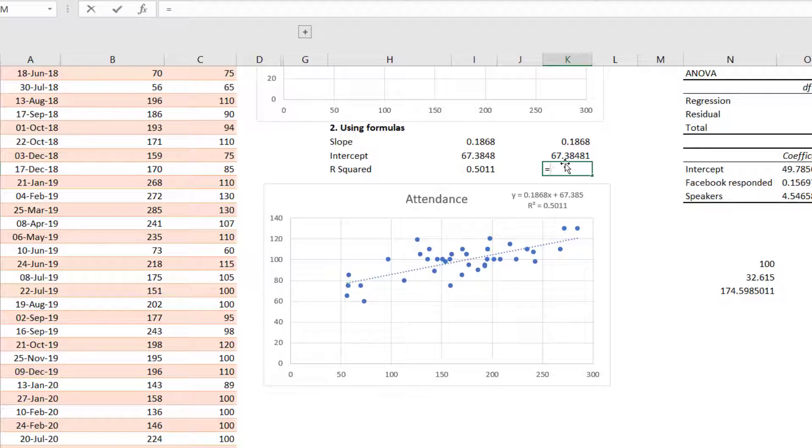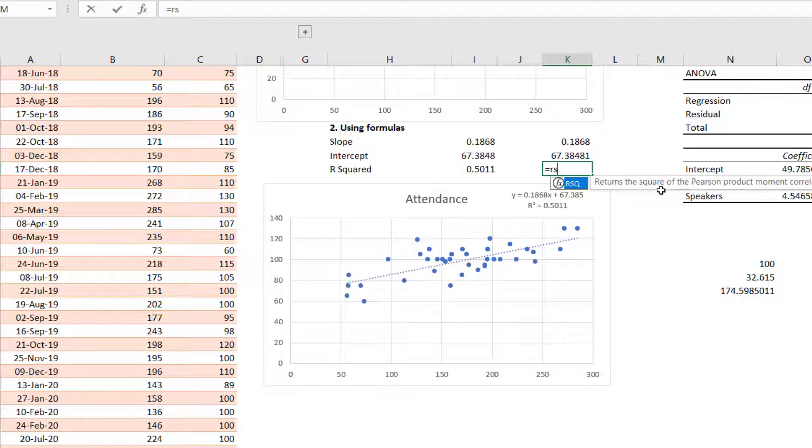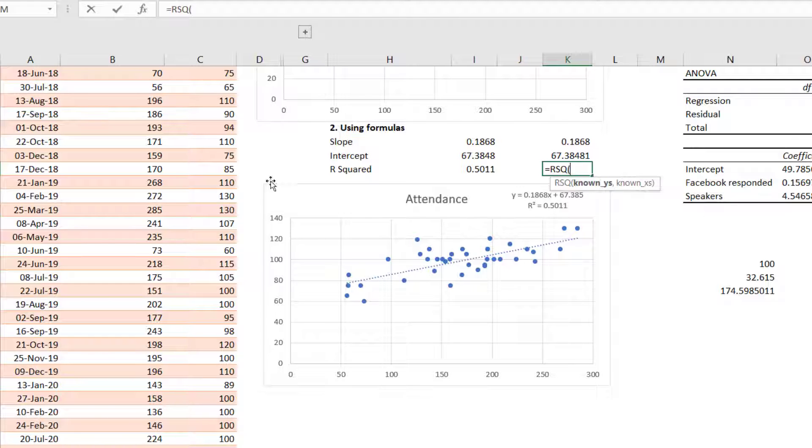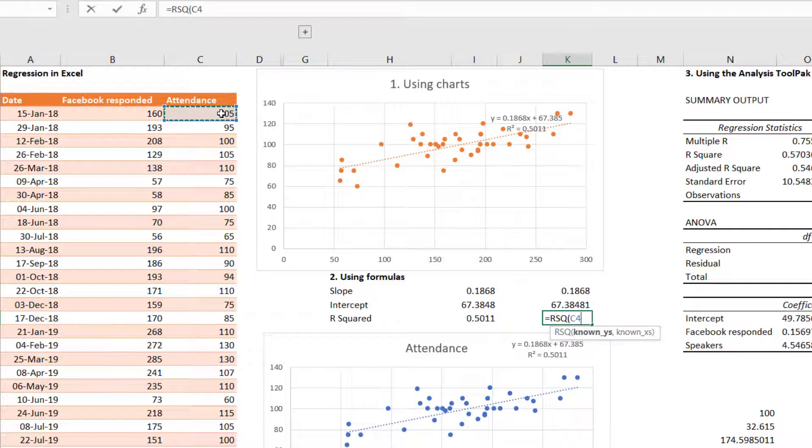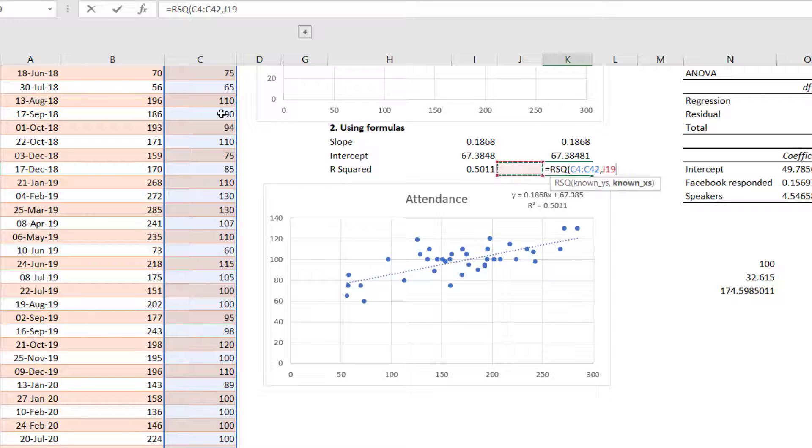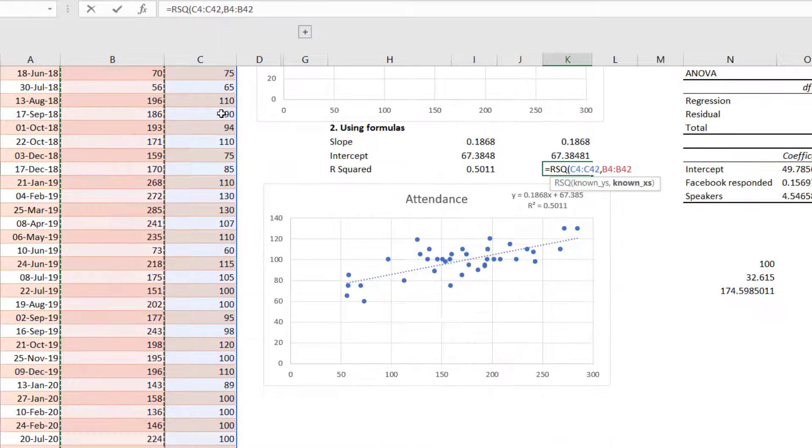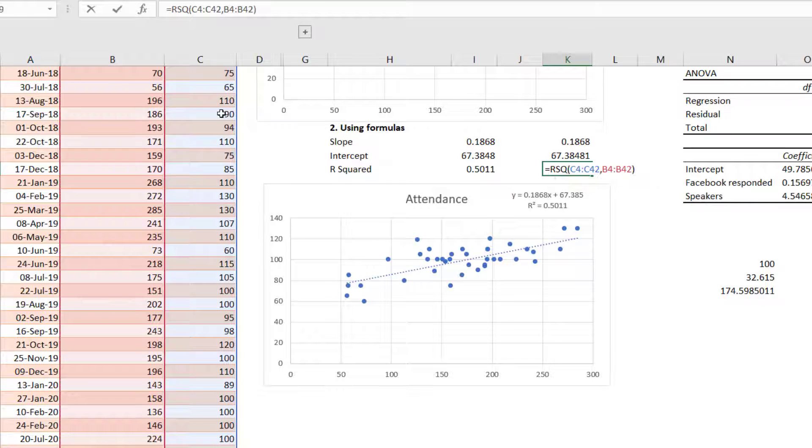And R squared is equals RSQ. It says returns the square of the Pearson product moment correlation. That's the full name of the R squared. And again, known y's, comma, known x's, like that.